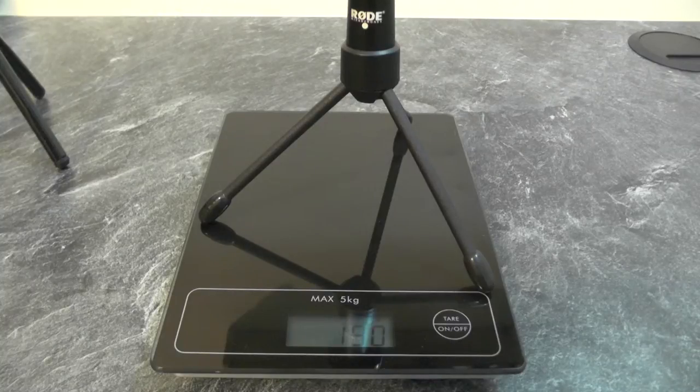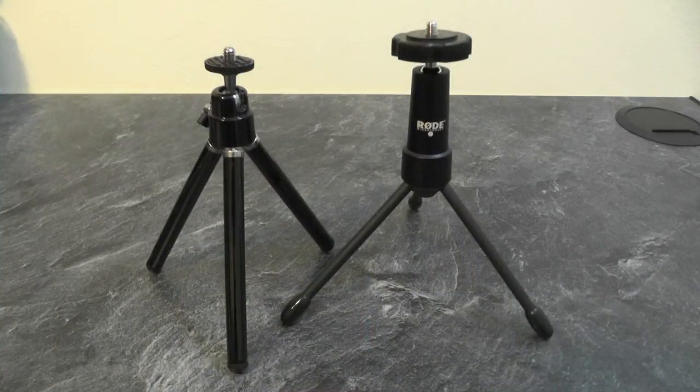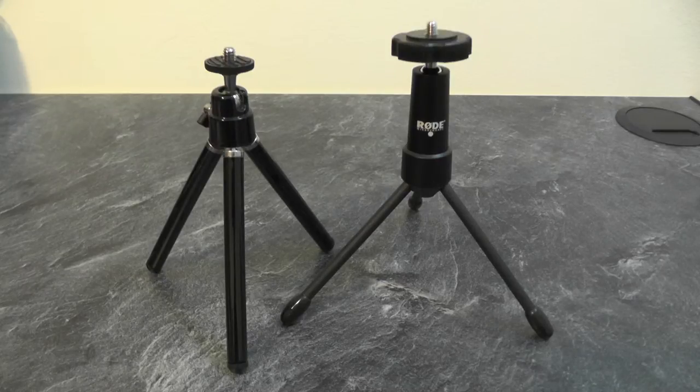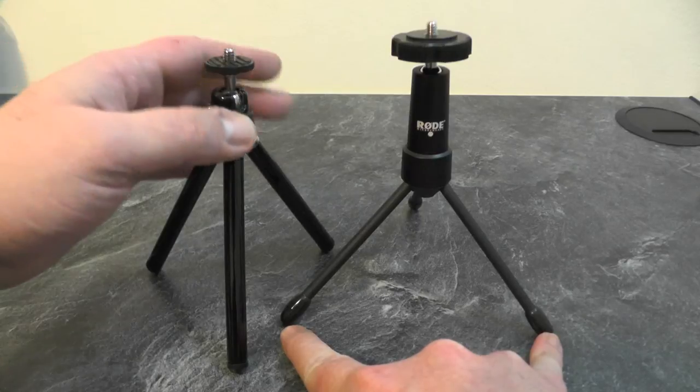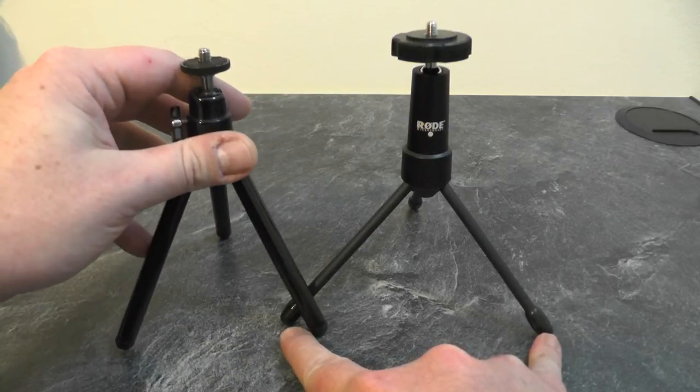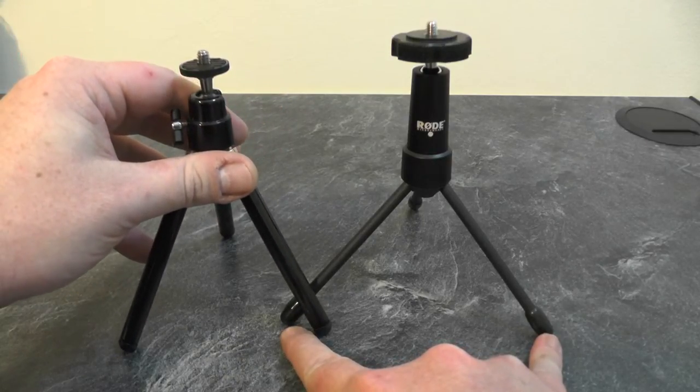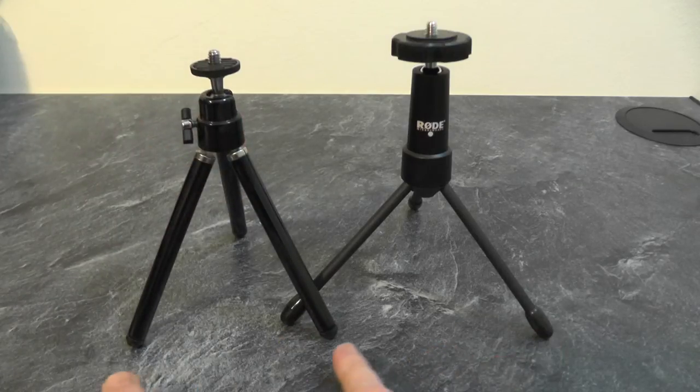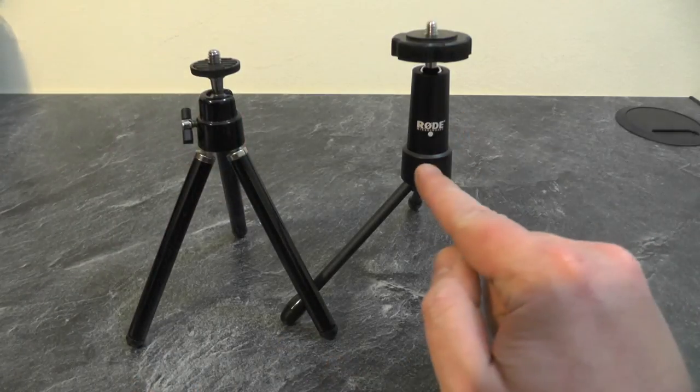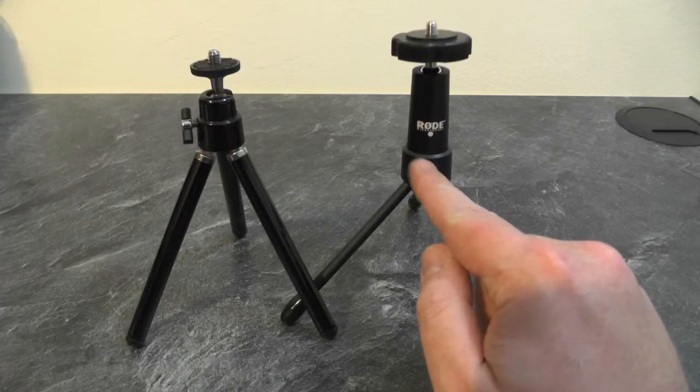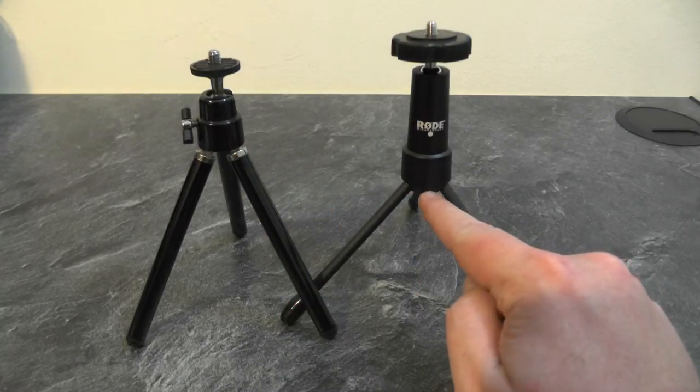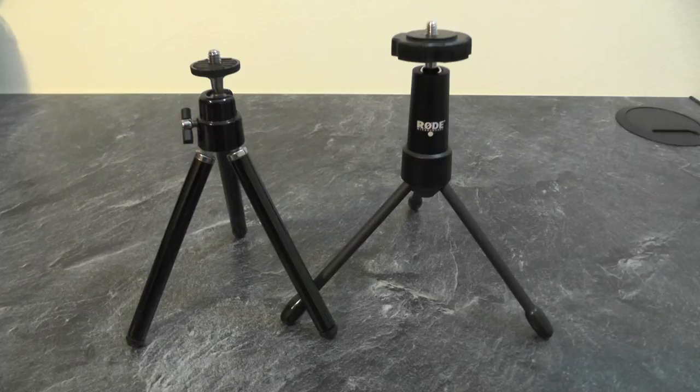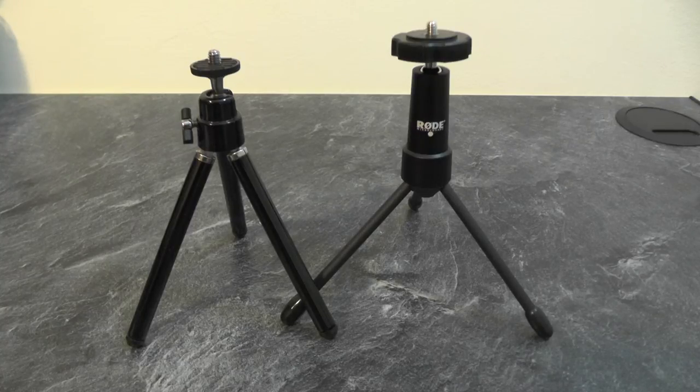For the third and final comparison, we can see that the footprint on the Rode tripod is a lot wider, so it will be more stable compared to the cheaper plastic one. Also, if you look at the point where the three legs come together, you'll see that the Rode one is lower, so it has a lower center of gravity, making it more stable on whichever surface you wish to use it on.